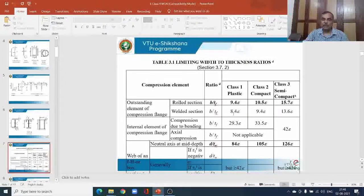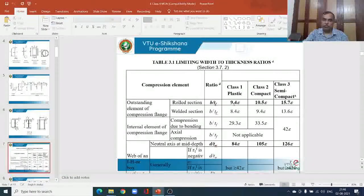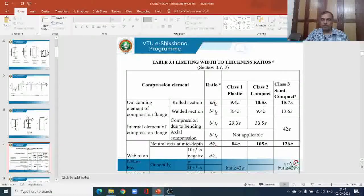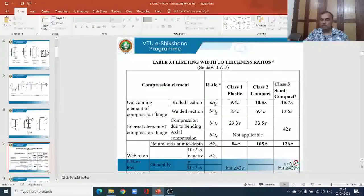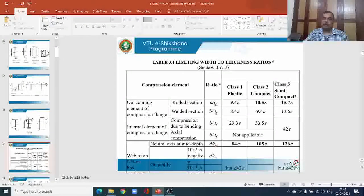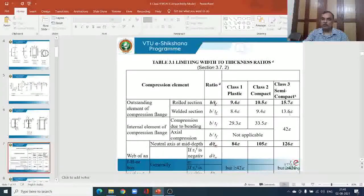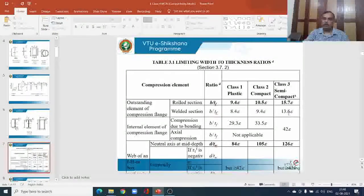For a welded section, the ratio is 8.4 as against 9.4 for the rolled section. For class 2 compact sections the limiting value is 9.4, so the actual value exceeds 8.4 but does not exceed 9.4. For semi-compact sections the limiting value is 13.6 — any value from 9.4ε up to 13.6ε means the cross section is classified as semi-compact or class 3.